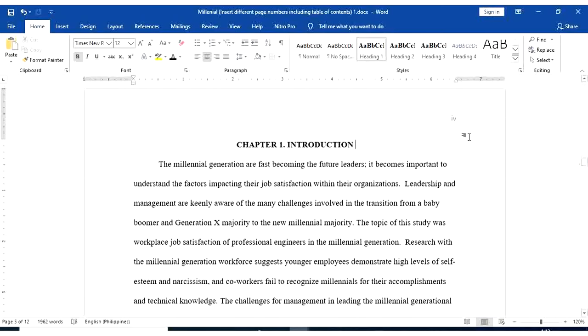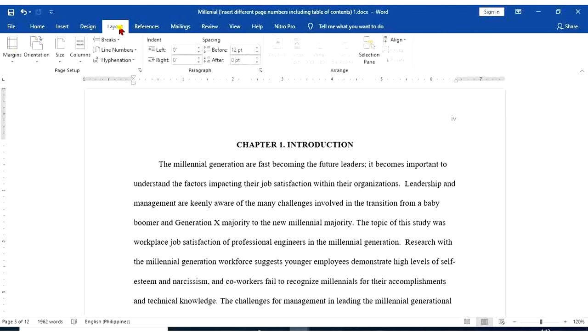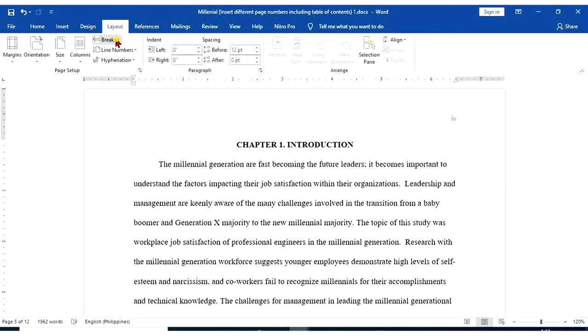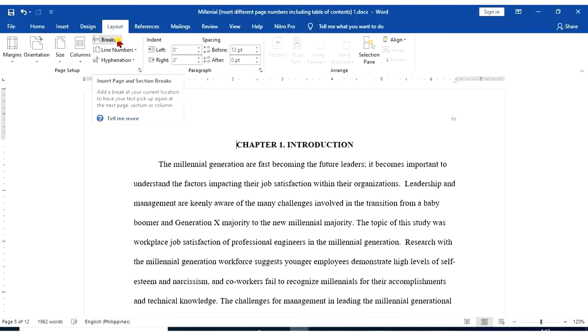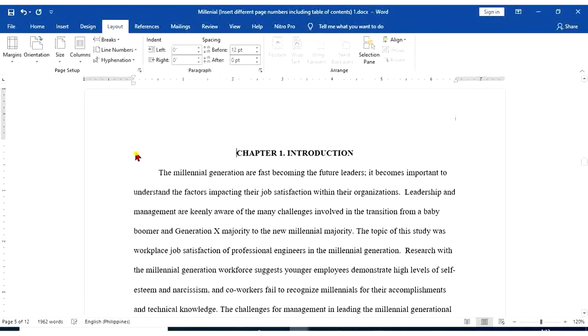Let's proceed to chapter 1. We're going to use different page numbers for all our chapters. So place your cursor before the word chapter 1. Go to layout. Page setup group. Go to breaks. Select next page.